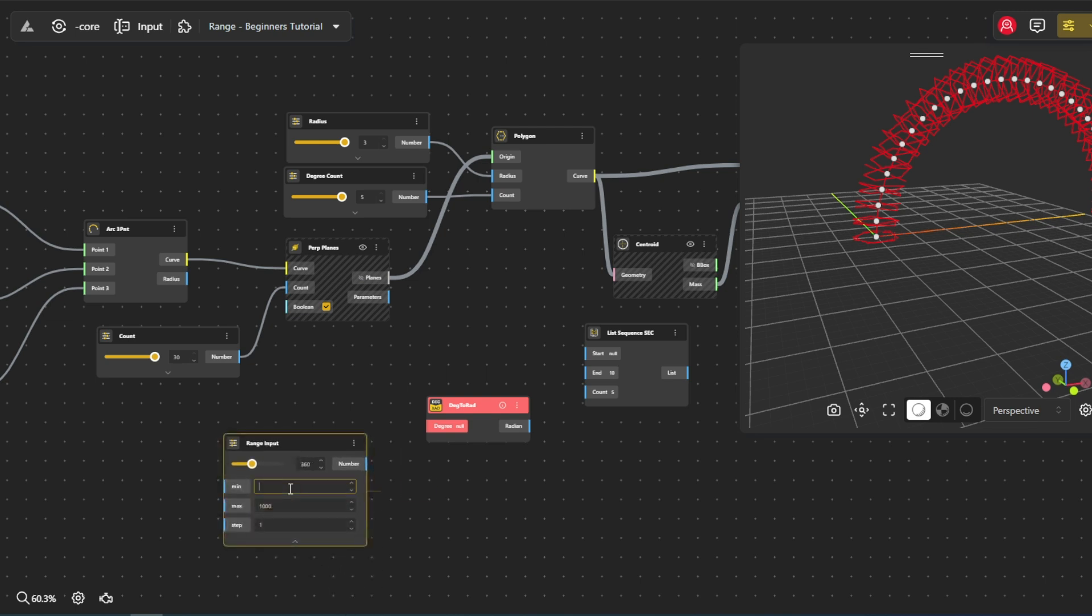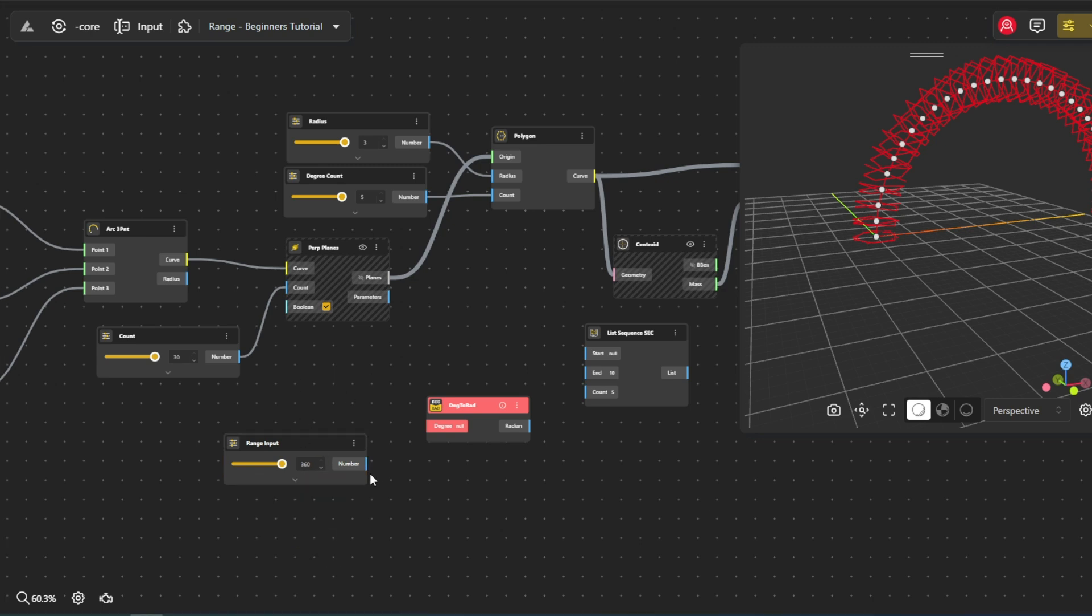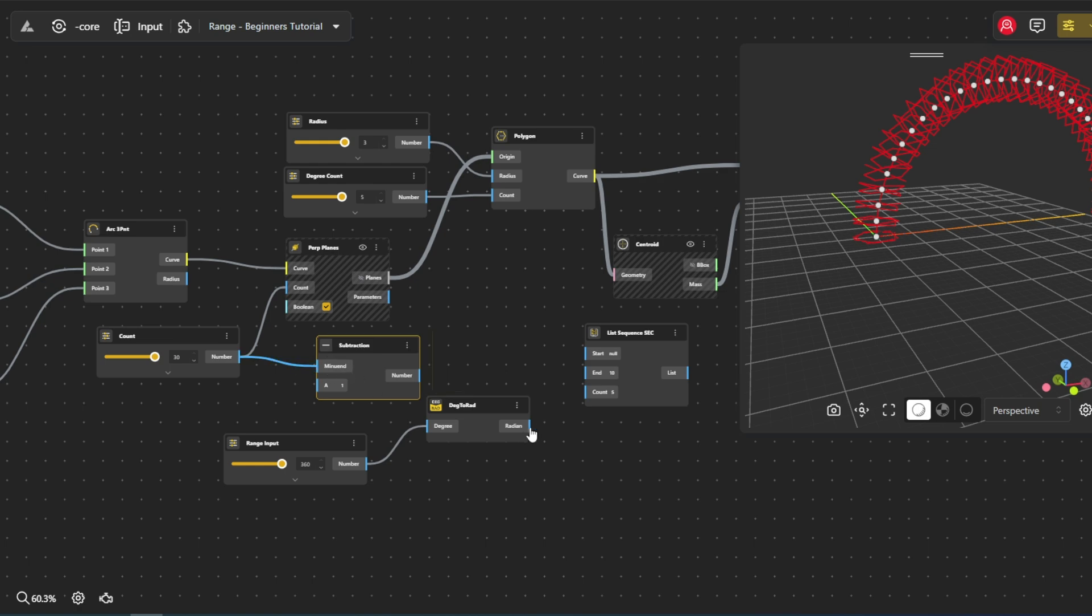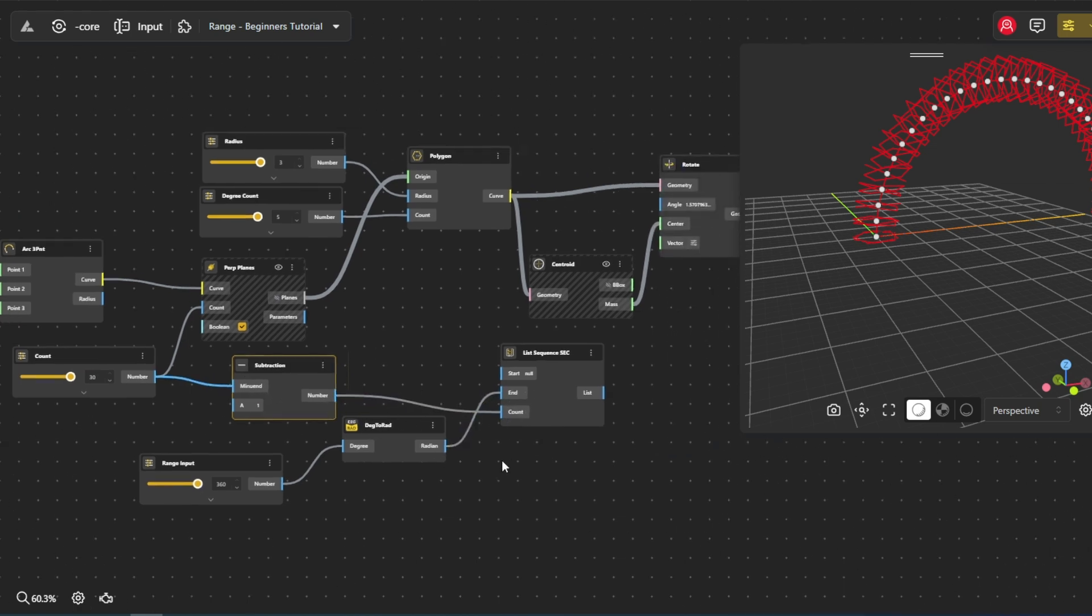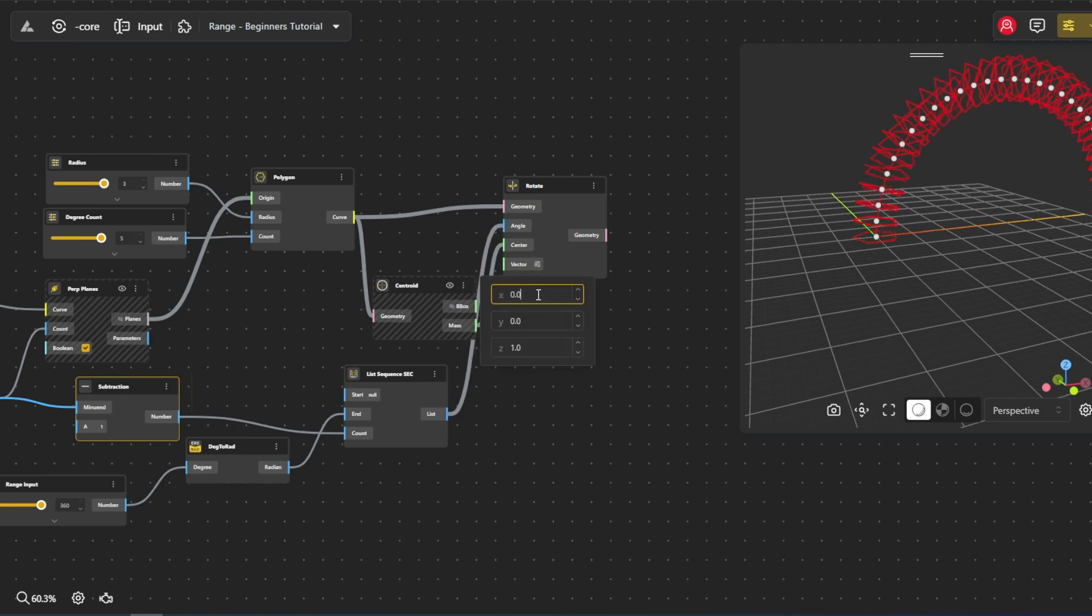A range input node lets us set the start and end points for the rotation. We can also use a subtraction node to adjust the range of values, creating an accurate and dynamic rotation pattern. From the vector port we set which axis it should rotate on.